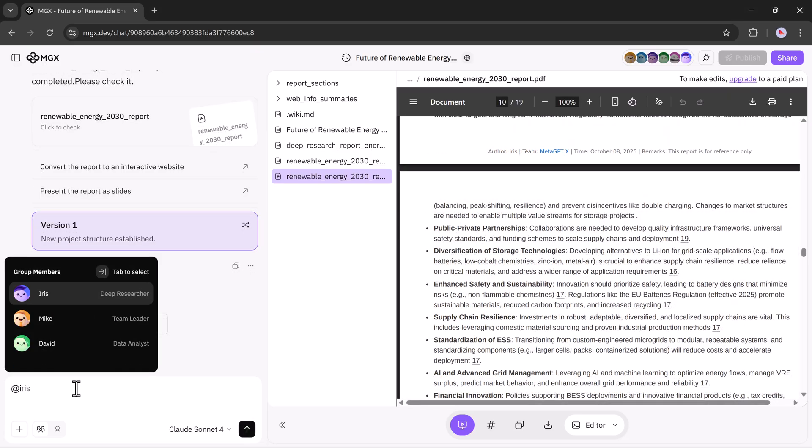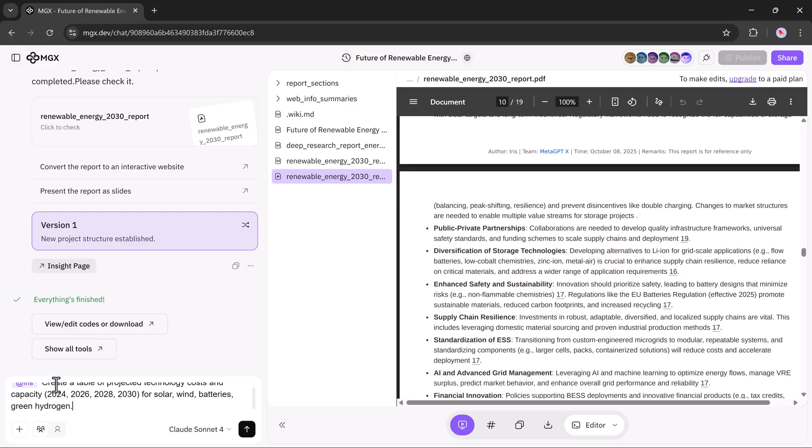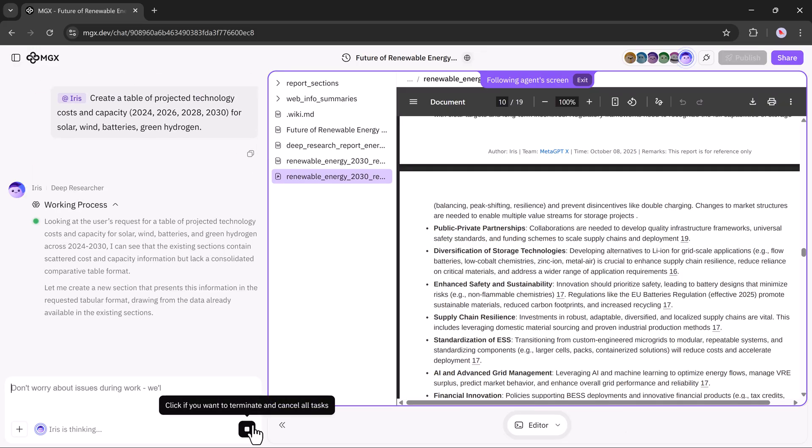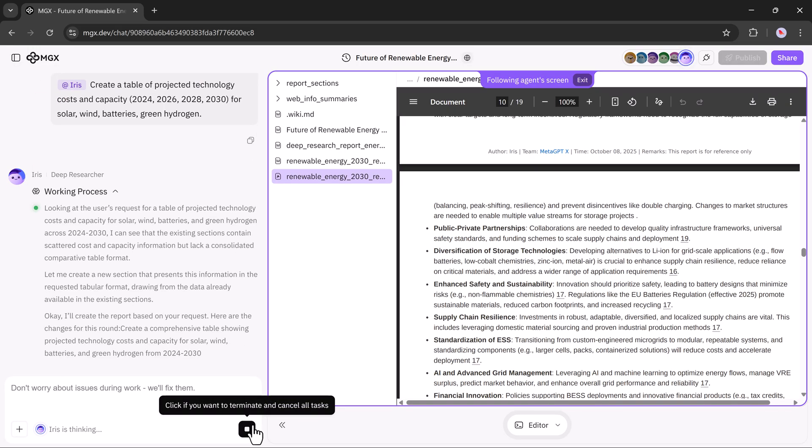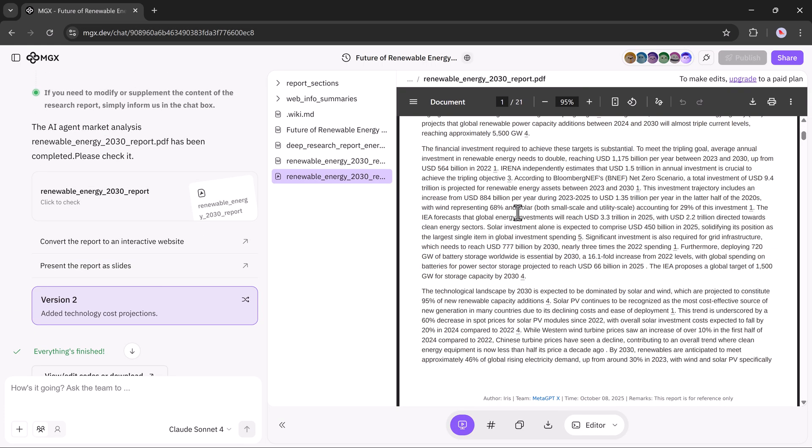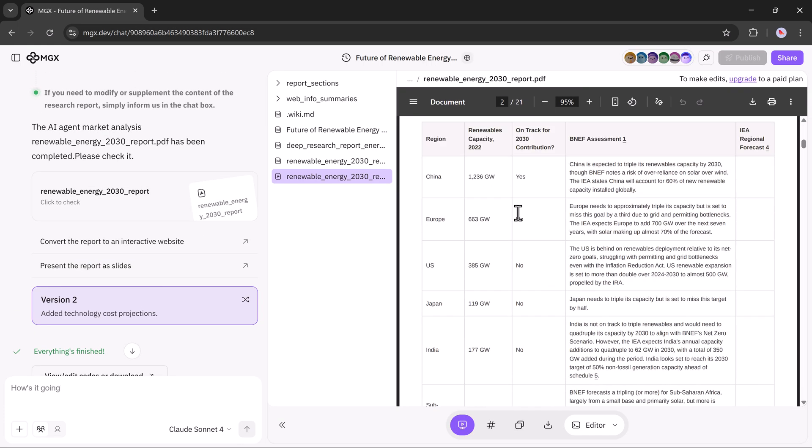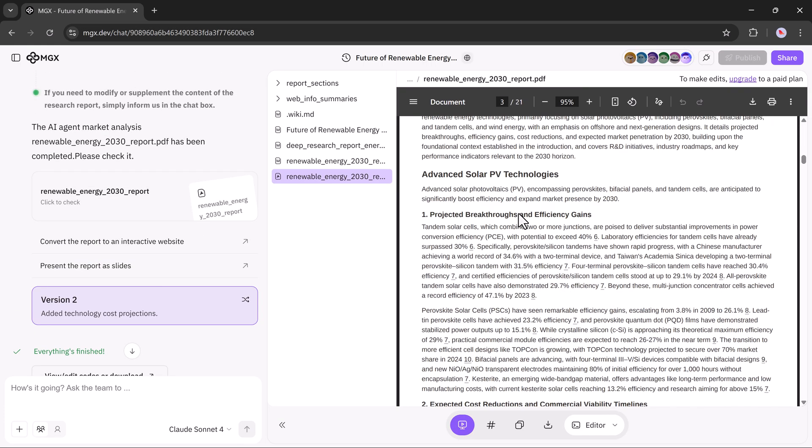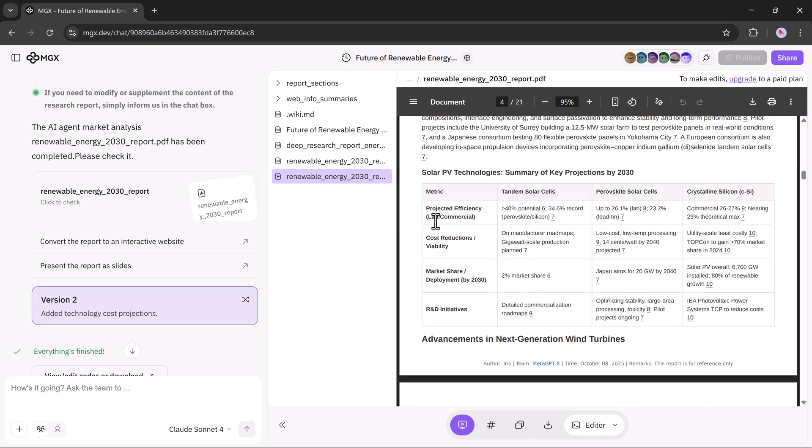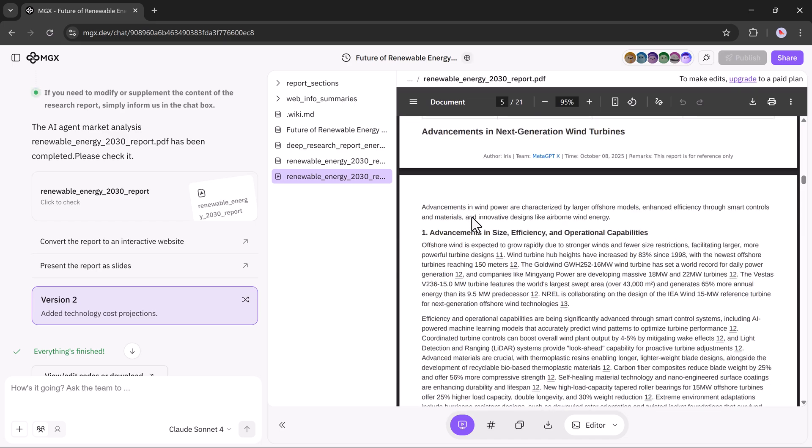You can select any command to activate Iris, and it will begin processing. It may take some time, but once ready, Iris will start writing the official research report.